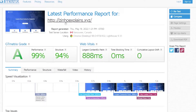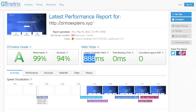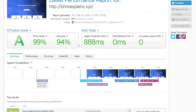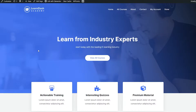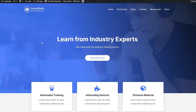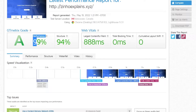As you can see, my latest performance grade is an A, which means my website is very fast — 99 performance, 94 structure, 888 milliseconds for the largest contentful paint, which is pretty amazing. A good website should load fully in less than three seconds. Currently I'm at 1.2 seconds, and that's because my website is just a standard template, nothing too major.